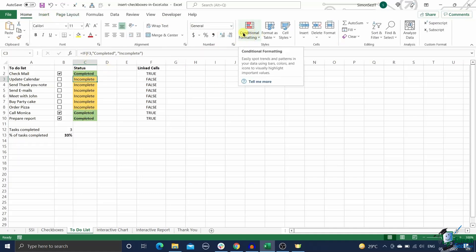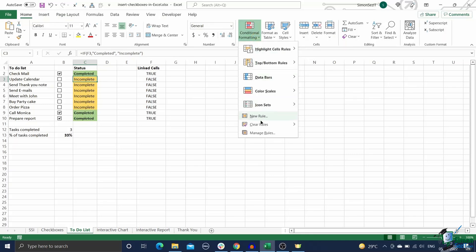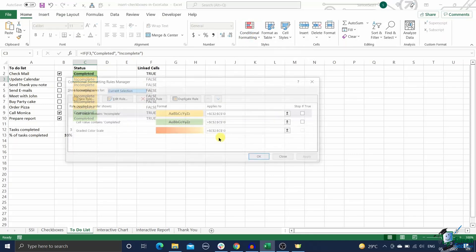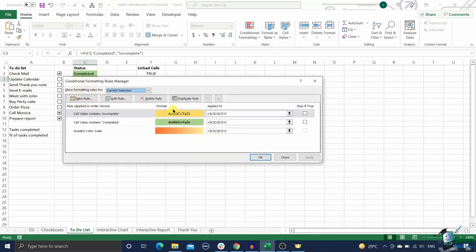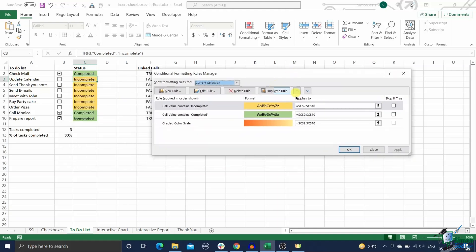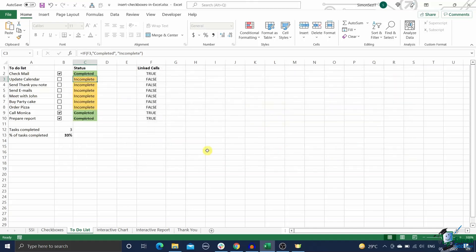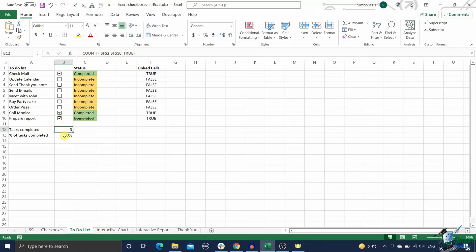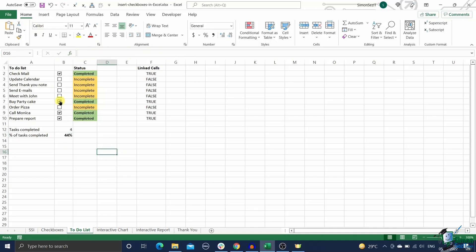For example, apply green color to the completed cells and amber color to the incompleted cells. Now to calculate the number of tasks completed you can use this count if formula. Similarly, to calculate the percentage of the task completed use this count if formula. That's all, we have successfully made an interactive to-do list using checkboxes.